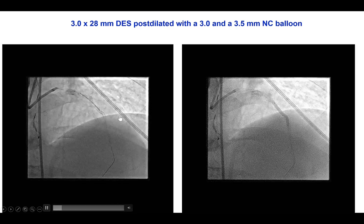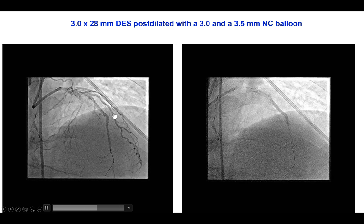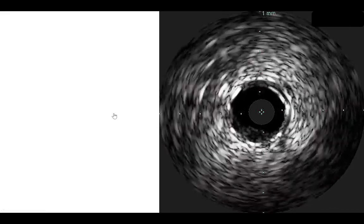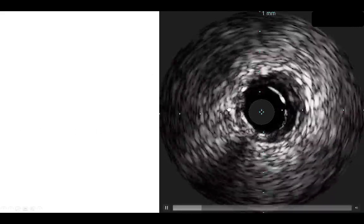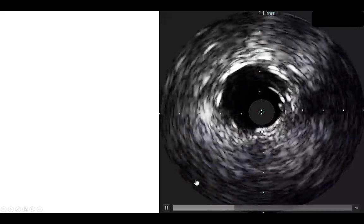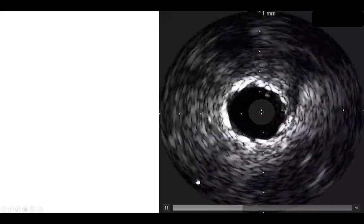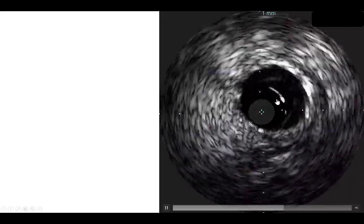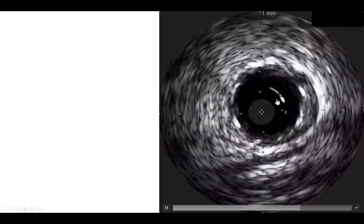One additional stent was placed more proximally, followed by high pressure balloon inflation throughout the LAD stents. This was successful in expanding the stents, as confirmed with intravascular ultrasound. High pressure balloon inflations were successful in expanding the stents in our case. Had they not been successful, laser with contrast would likely have been the next step.